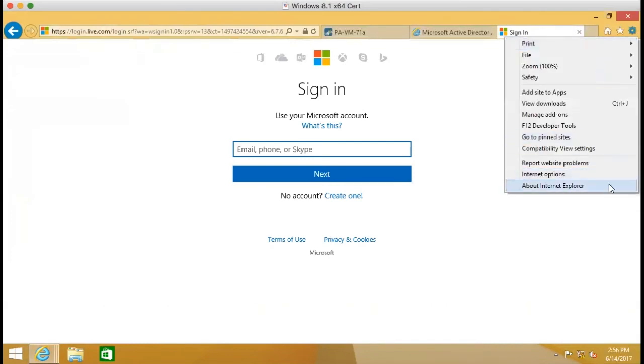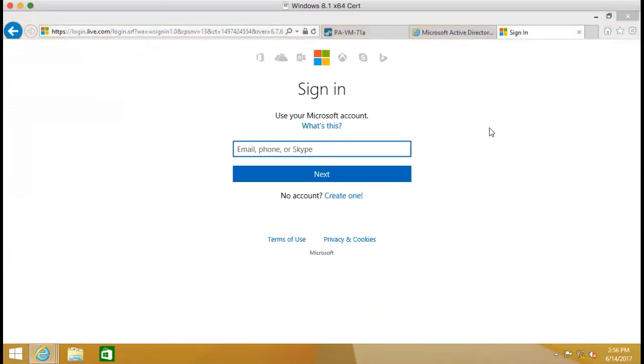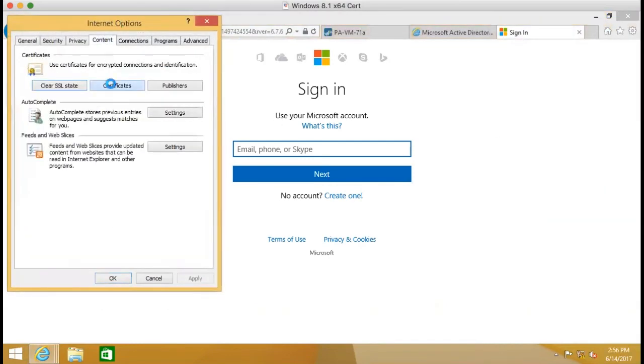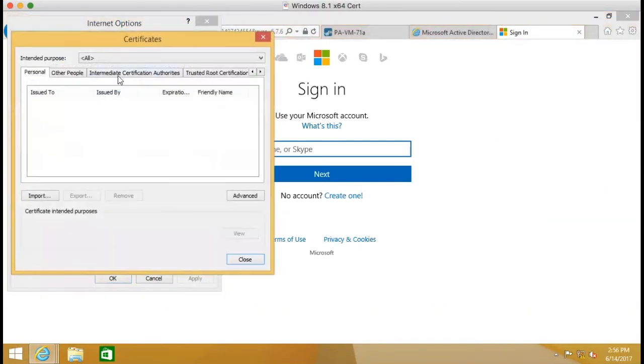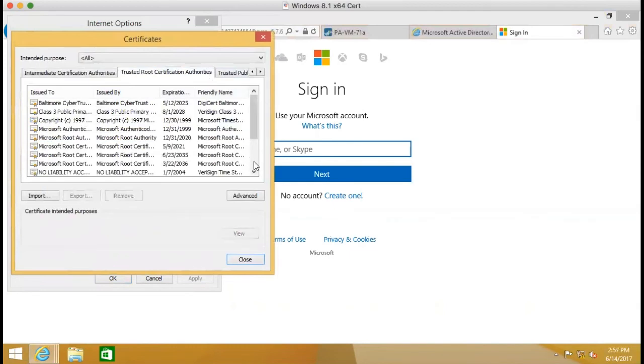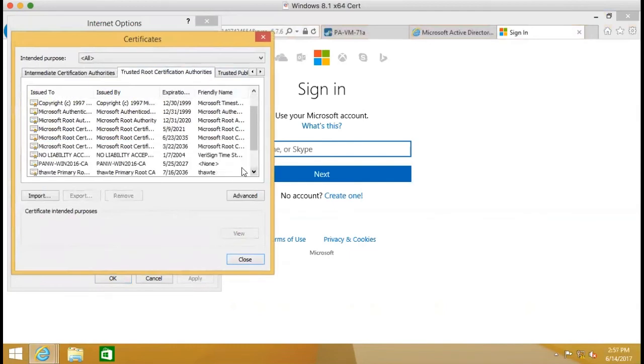You can go to Internet Options, Content, Certificate, Intermediate Certification Authorities. You will see the certificate is already automatically trusted.